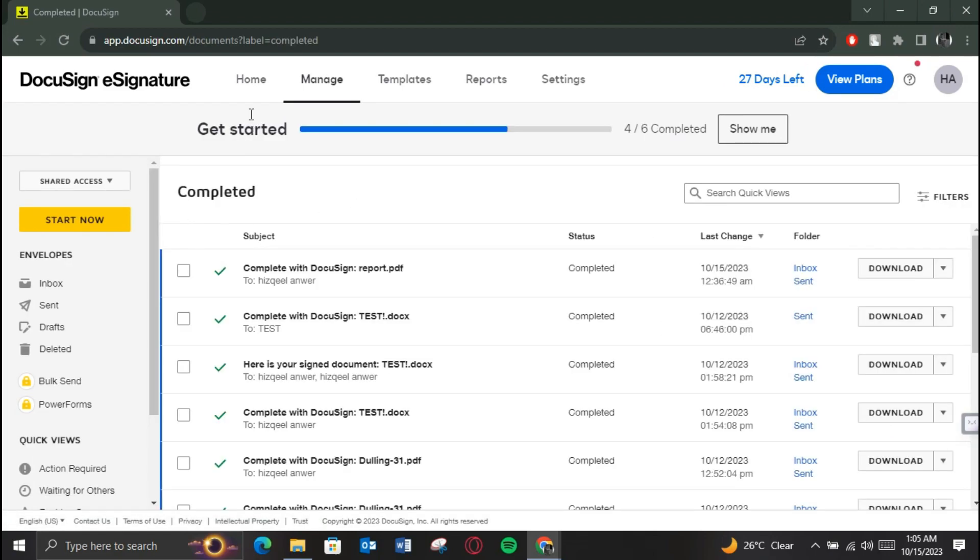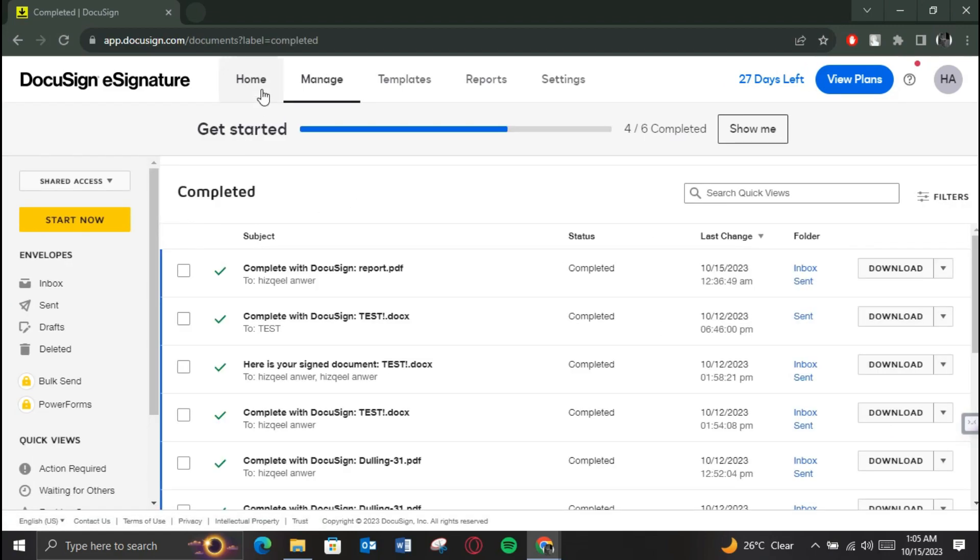An error will occur in DocuSign stating your account plan limit, and this is basically how you can see your envelopes limit.